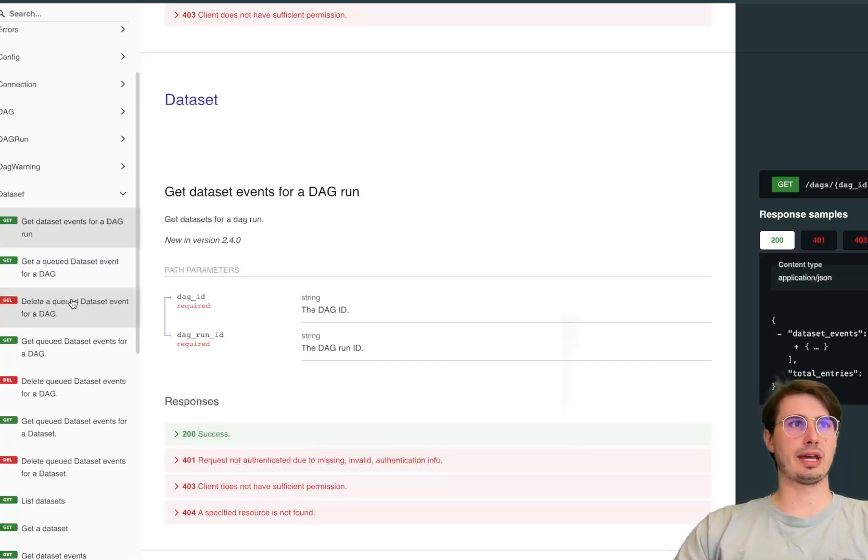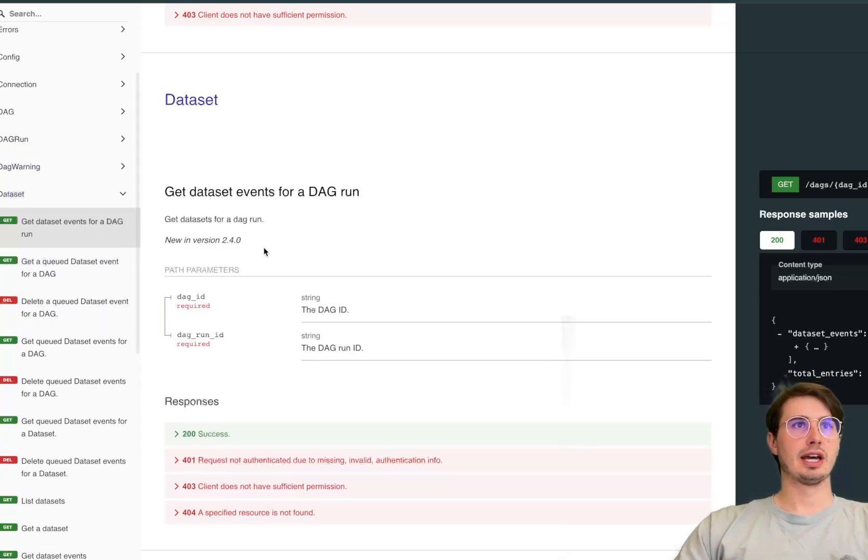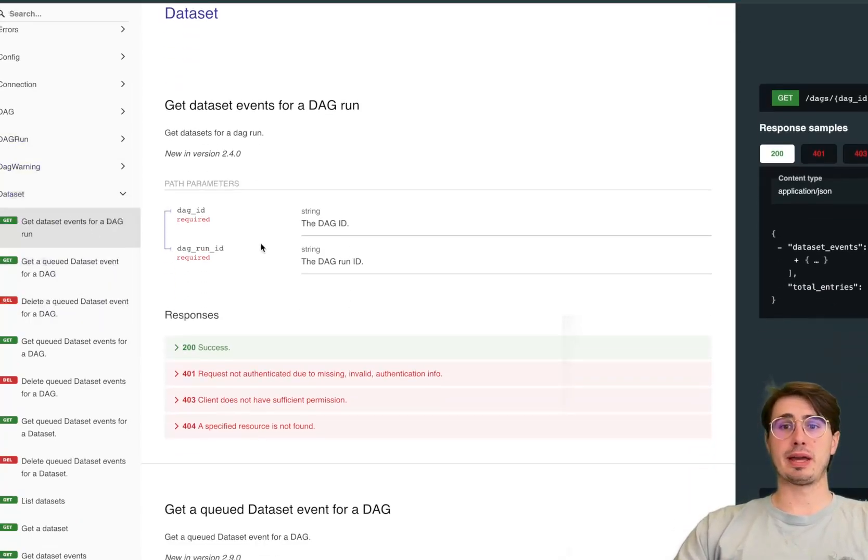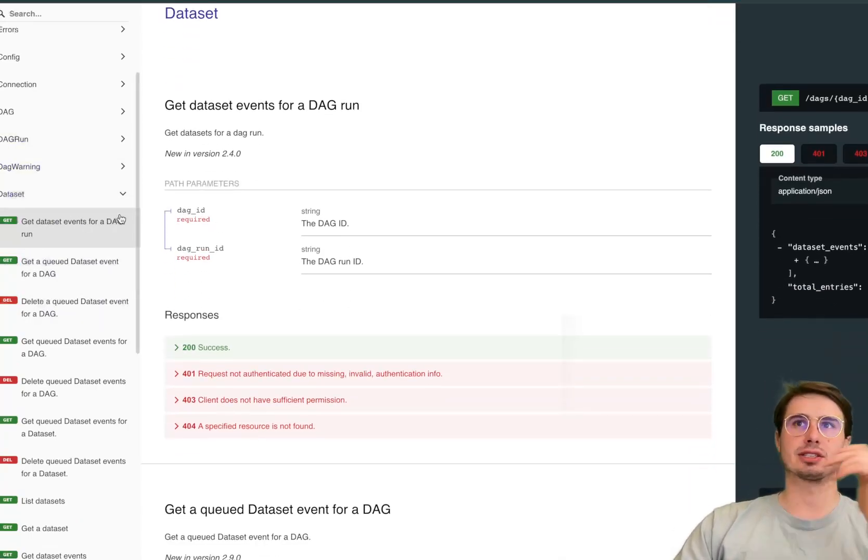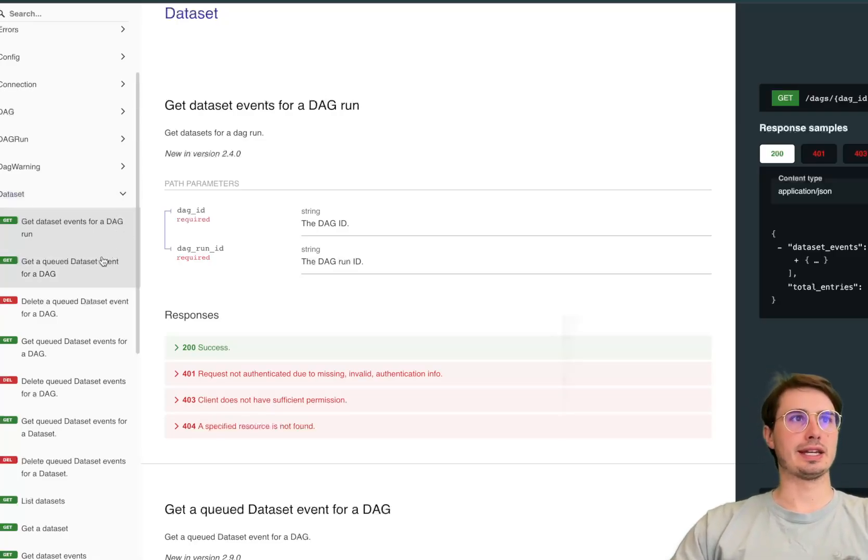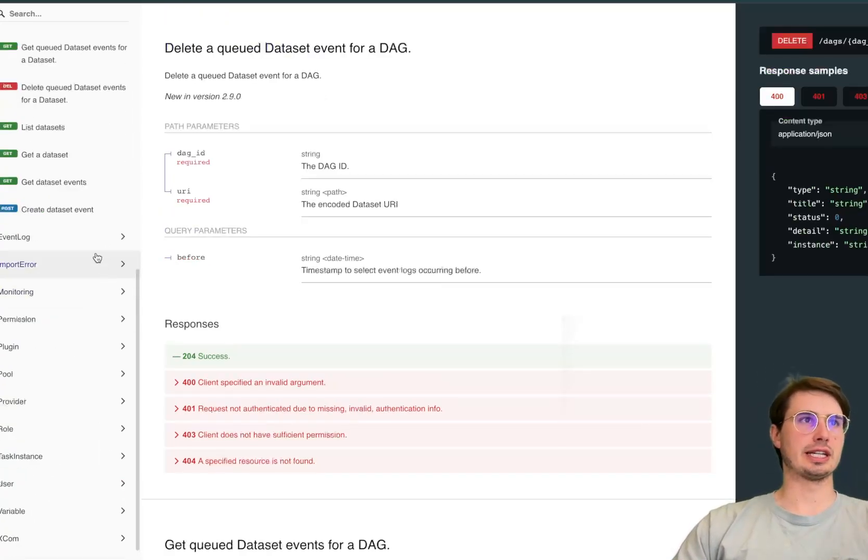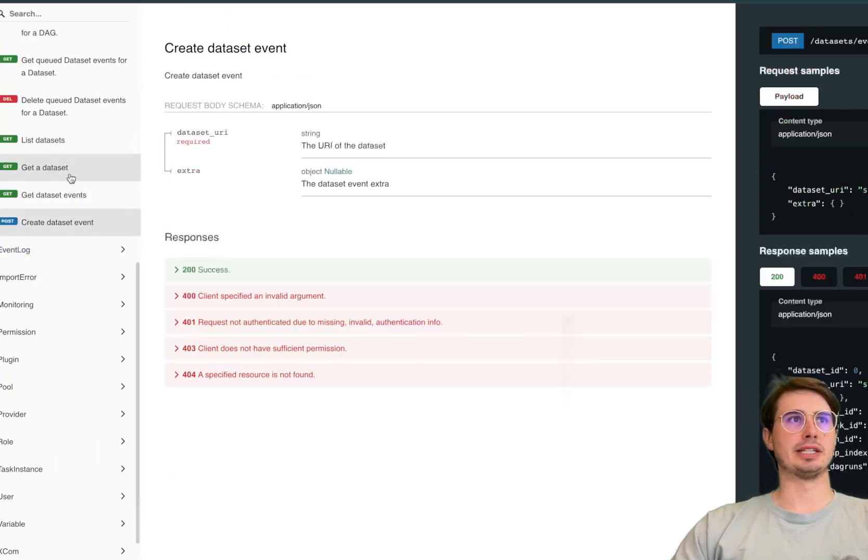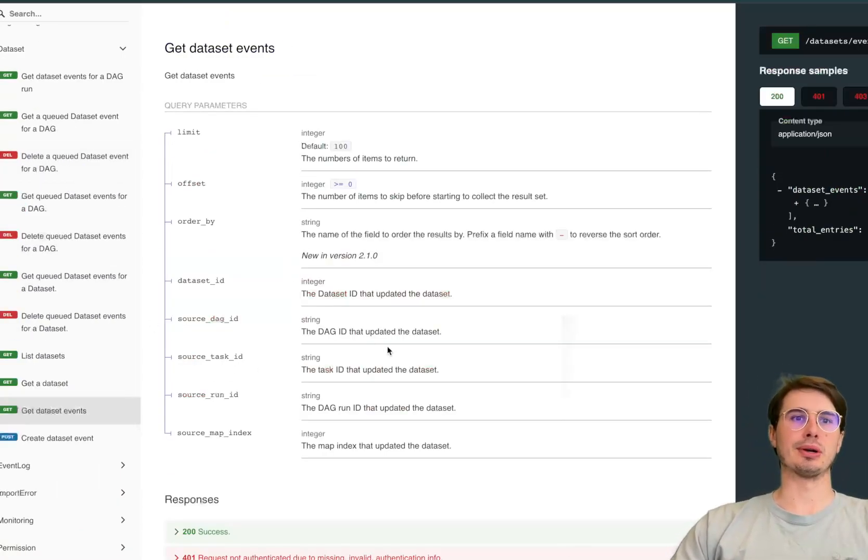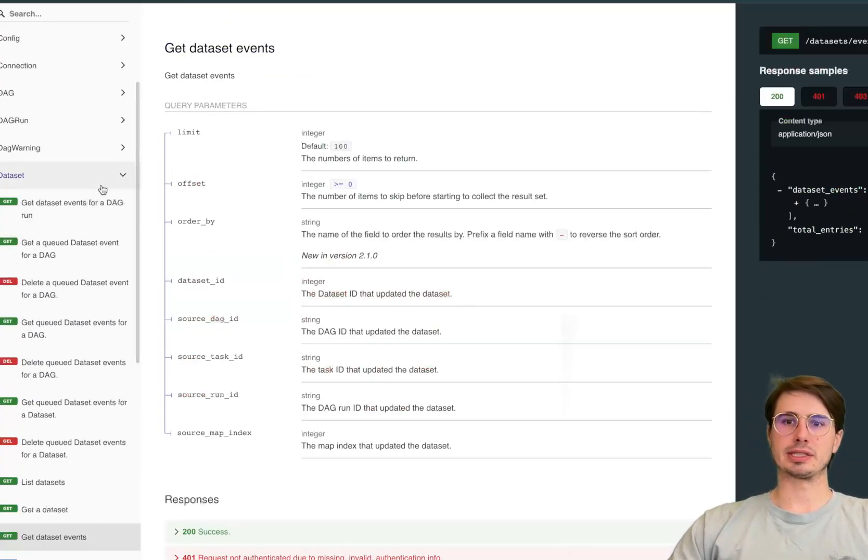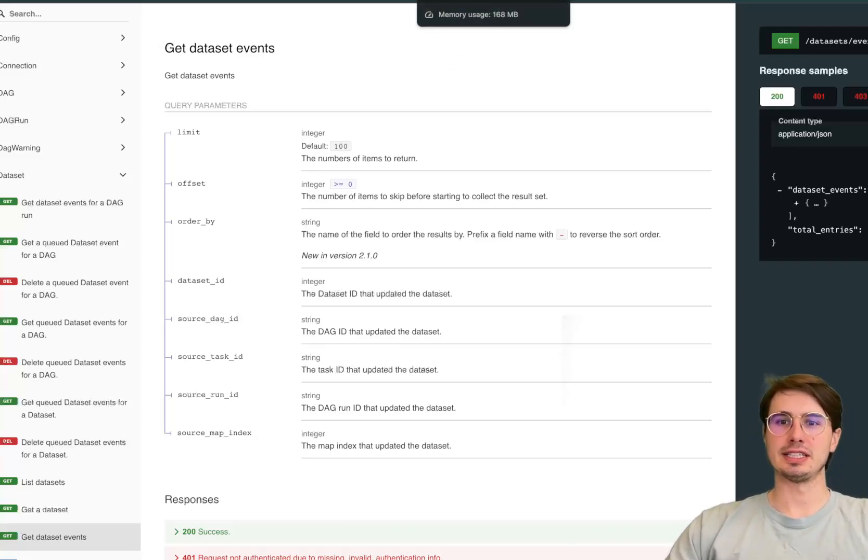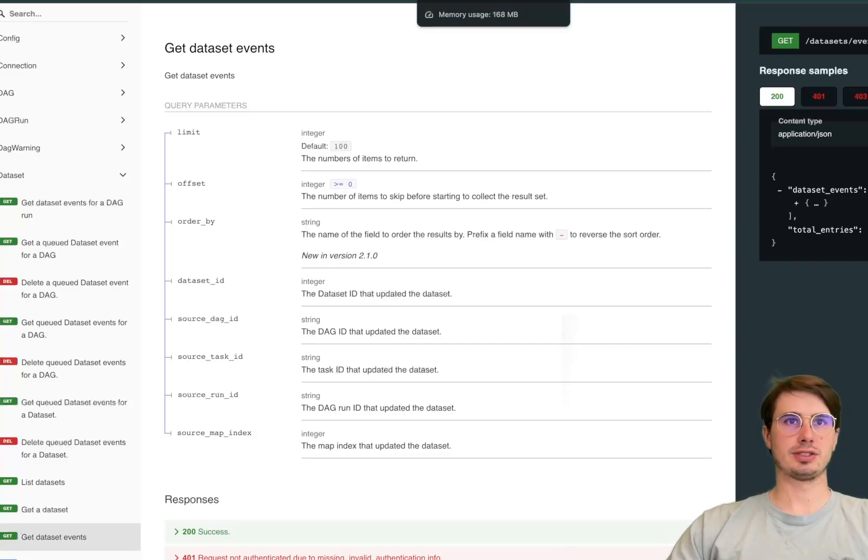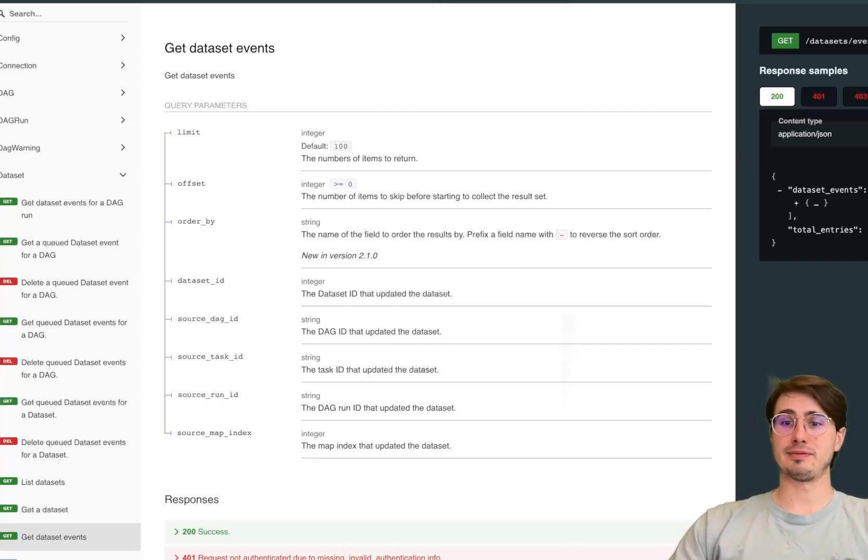And also in tandem with all these dataset upgrades there's also a new addition to the Airflow API, so now you have different API endpoints on the Airflow API for getting events around a dataset update, getting dataset events, getting queued, deleting, updating, creating, just allowing you to programmatically manage those and making datasets a more first-class citizen within the Airflow ecosystem there.